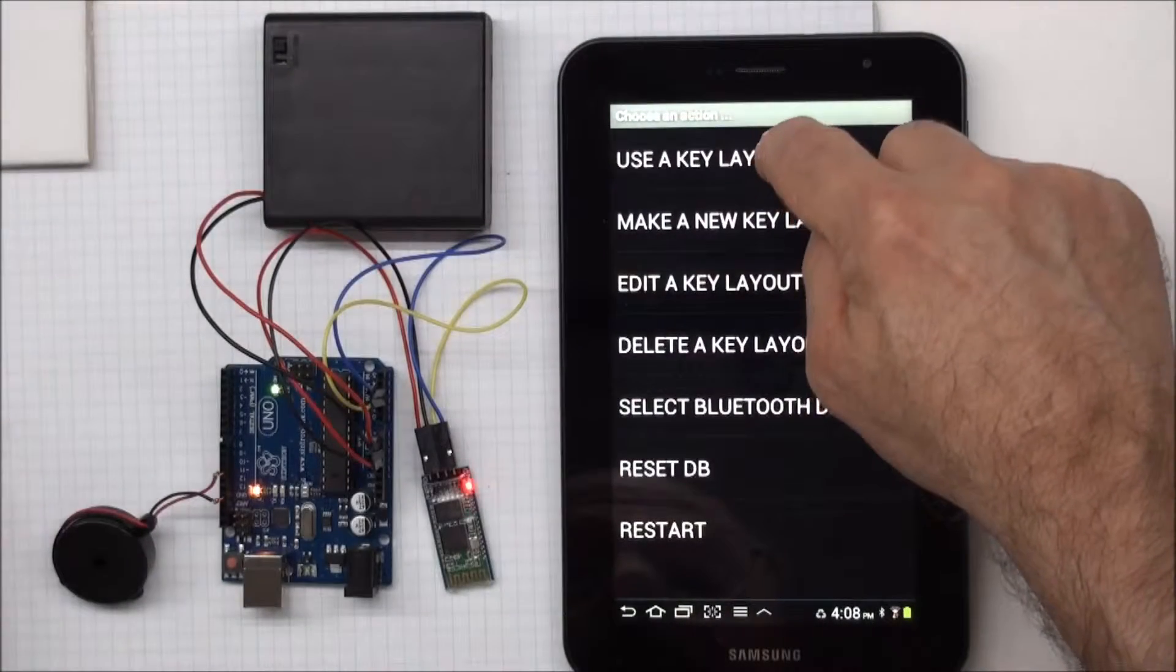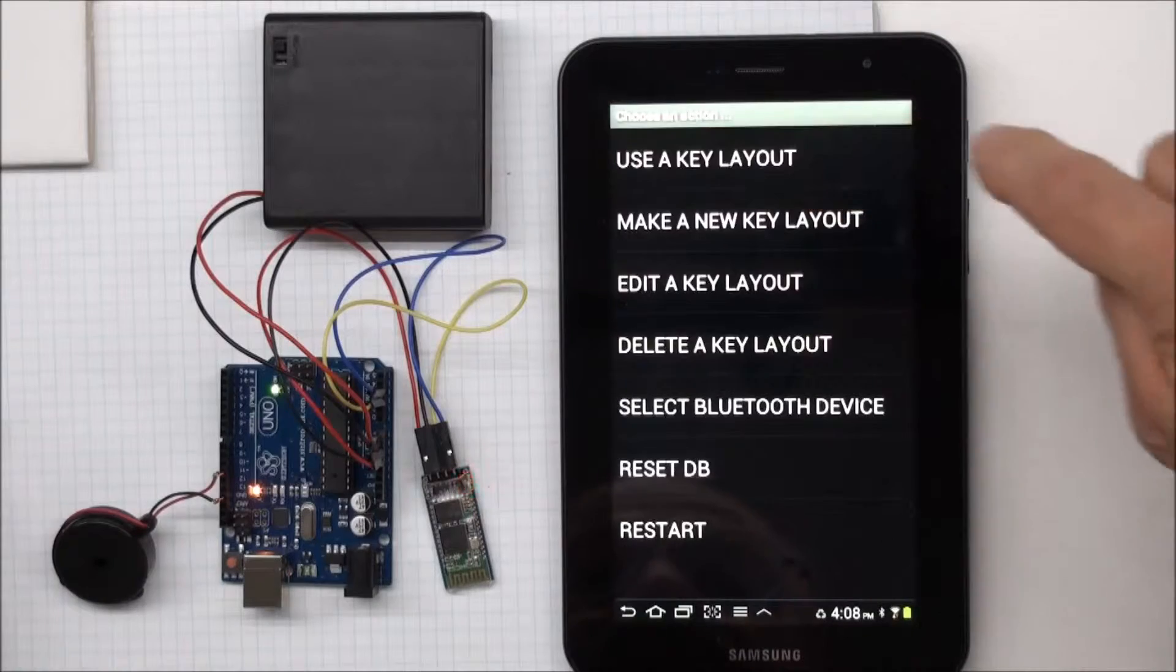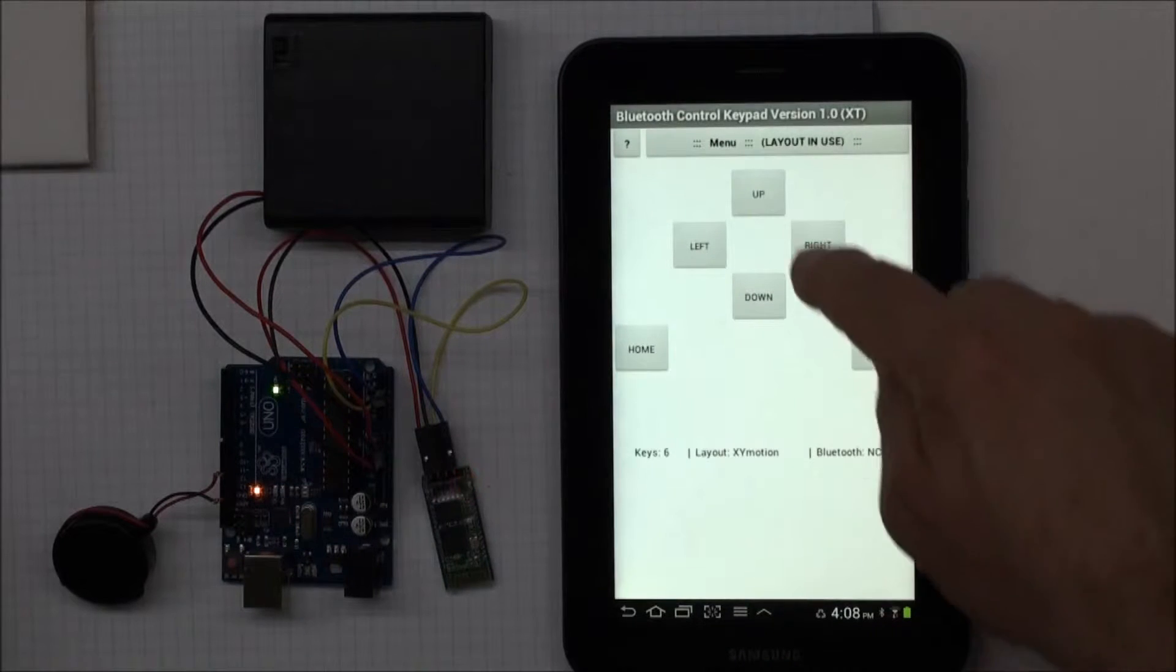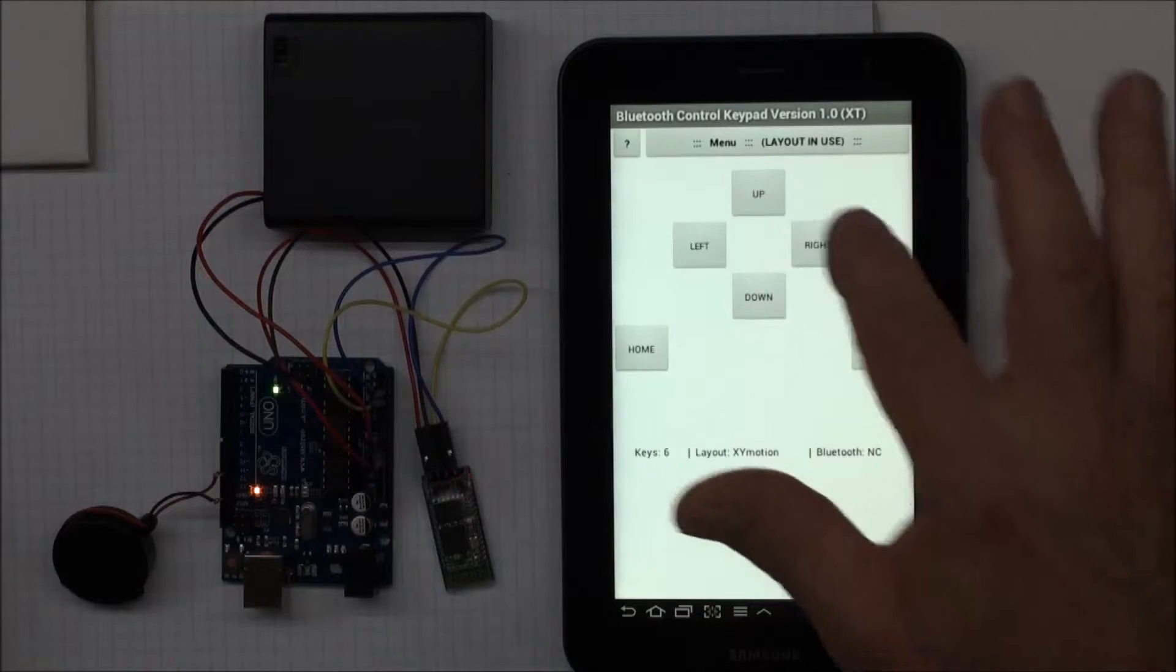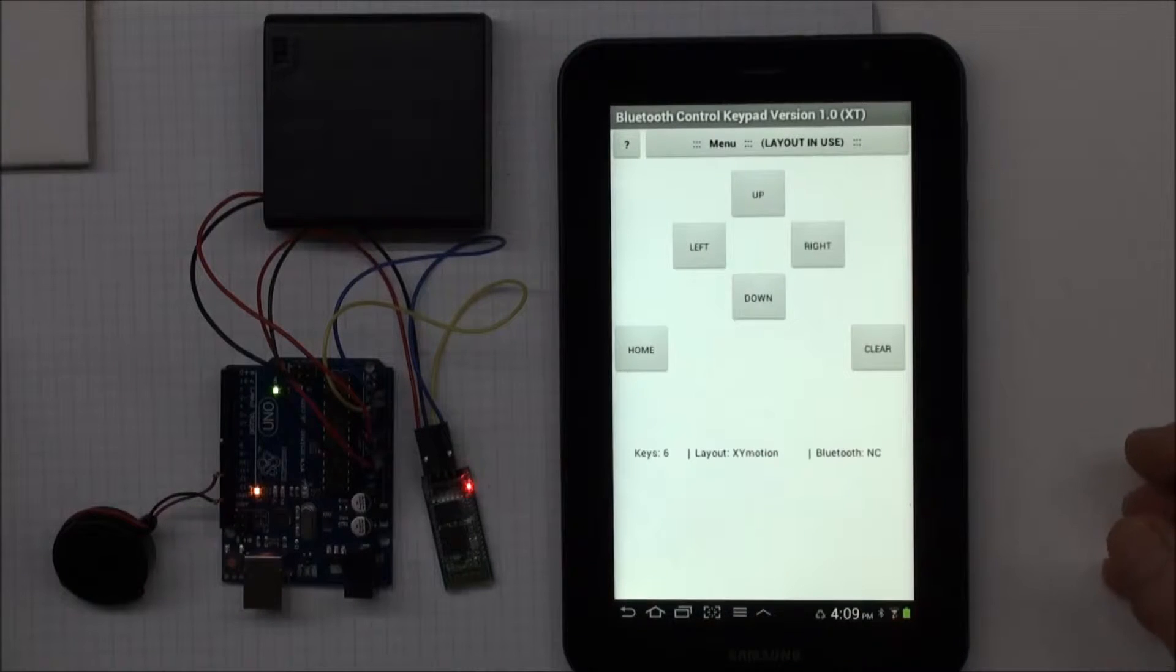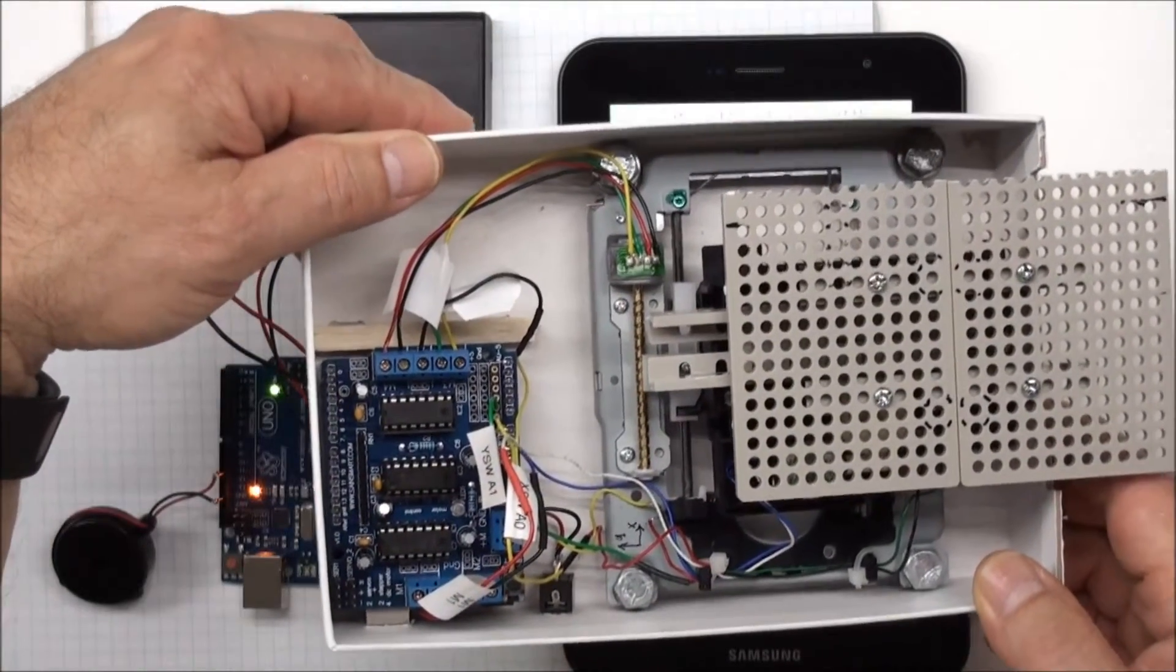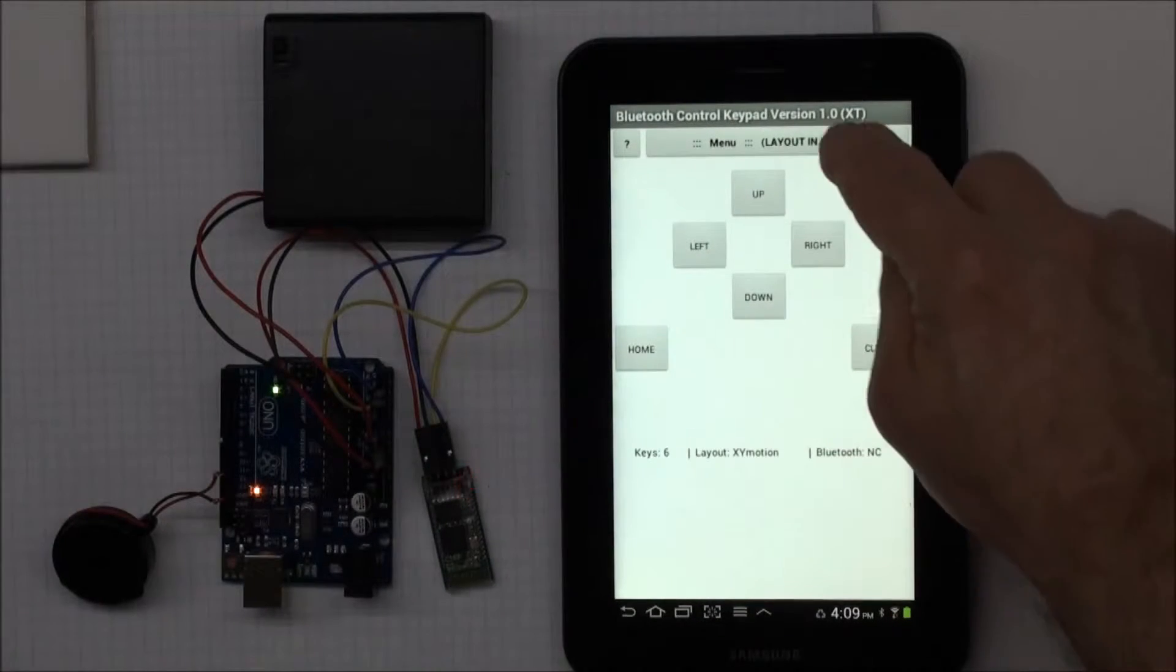Other sample layouts that come with it, I can see them by selecting use a key layout or an XY motion layout. So I have an up button, a down button, a left button, a right button, a home button, and a clear button. And when I press each one of these buttons, they send a character to a Bluetooth device to control it. So I use this layout to control my XY table. So here's my XY table here, but I'm not going to demonstrate that today.